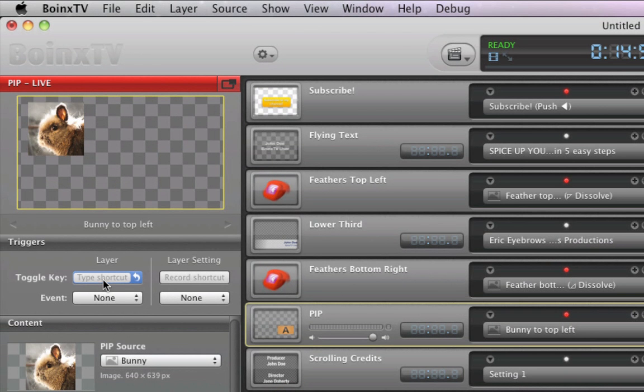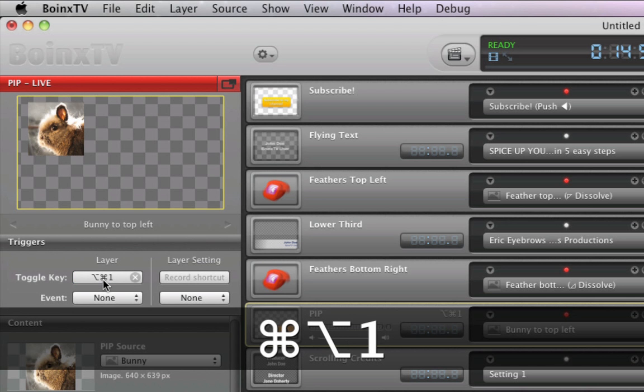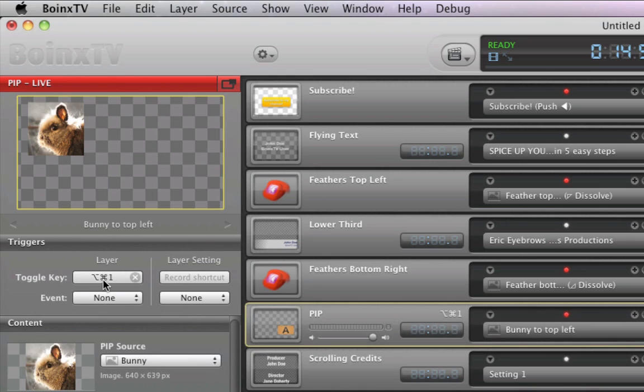For easier access, you can assign keyboard shortcuts to your layers. This way, they can be activated later by simply hitting a keyboard shortcut.